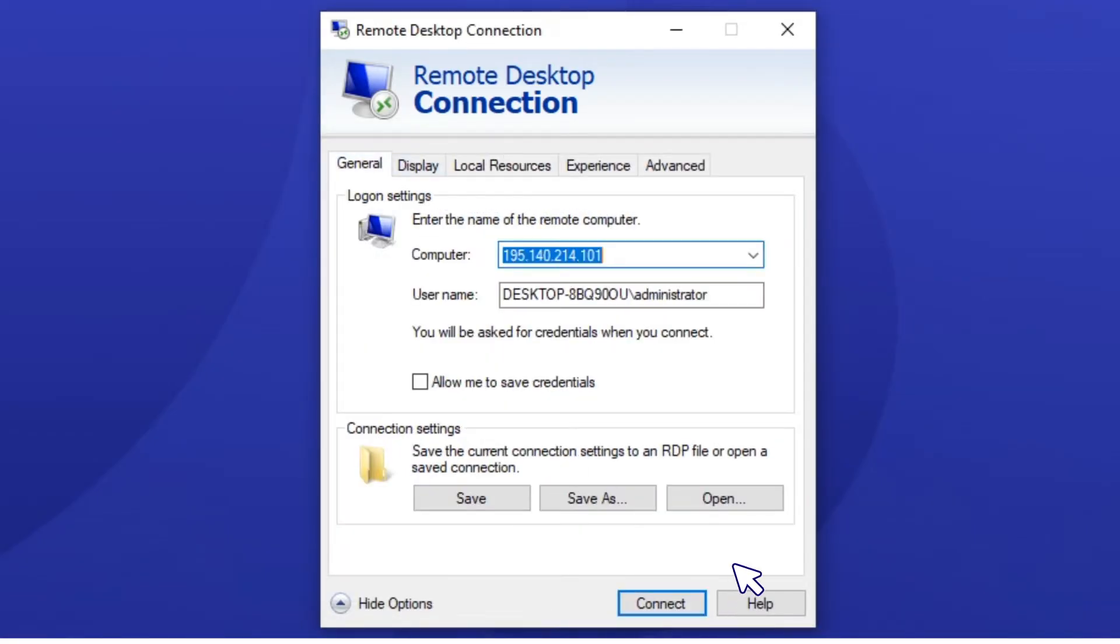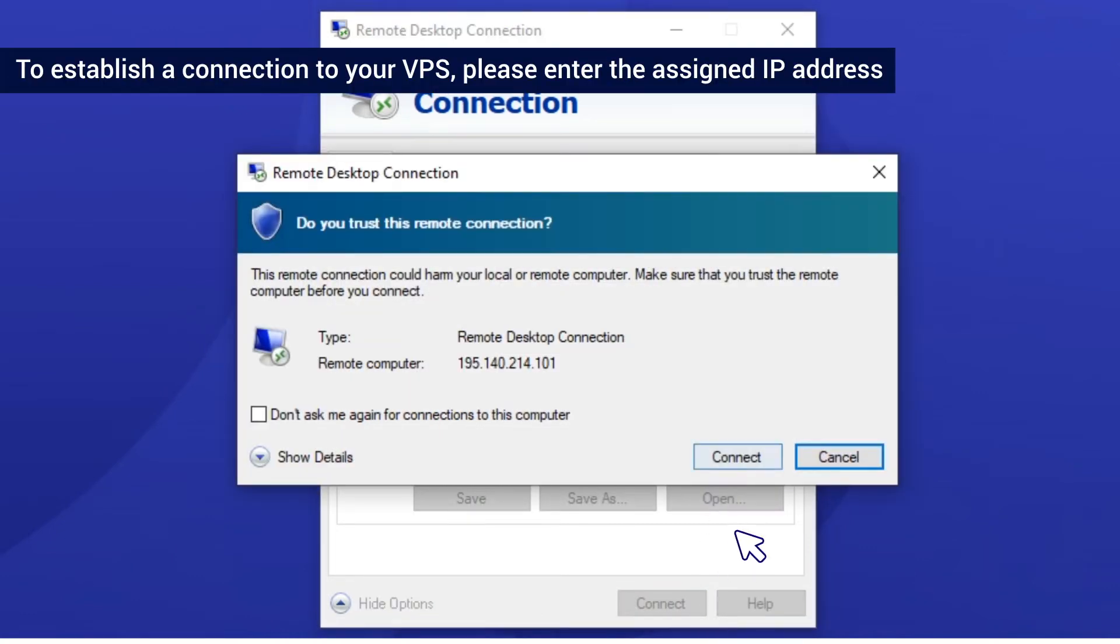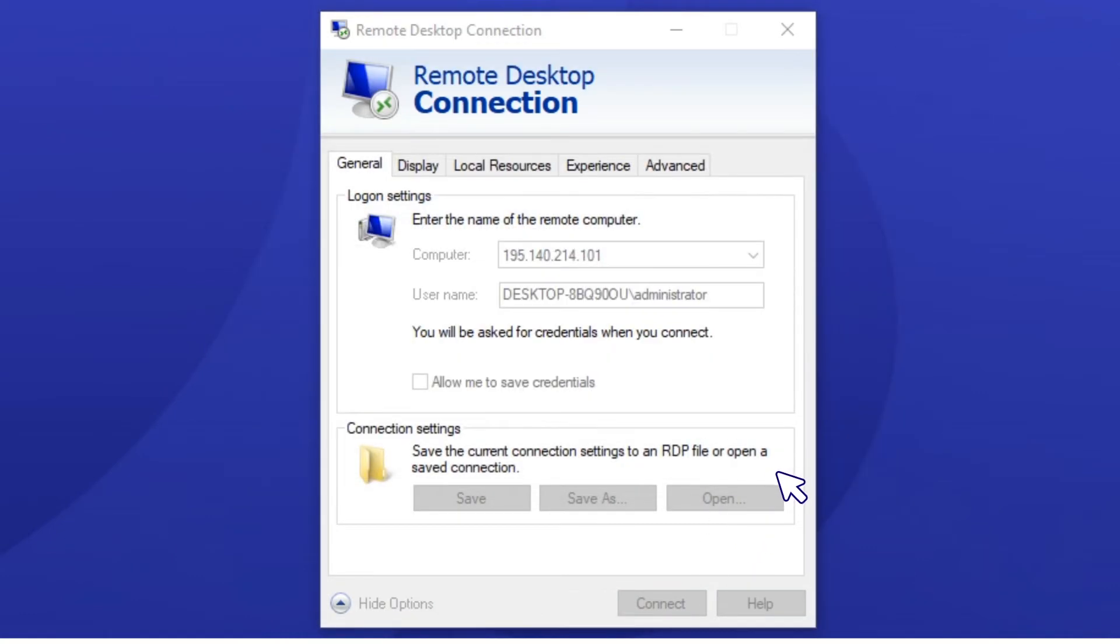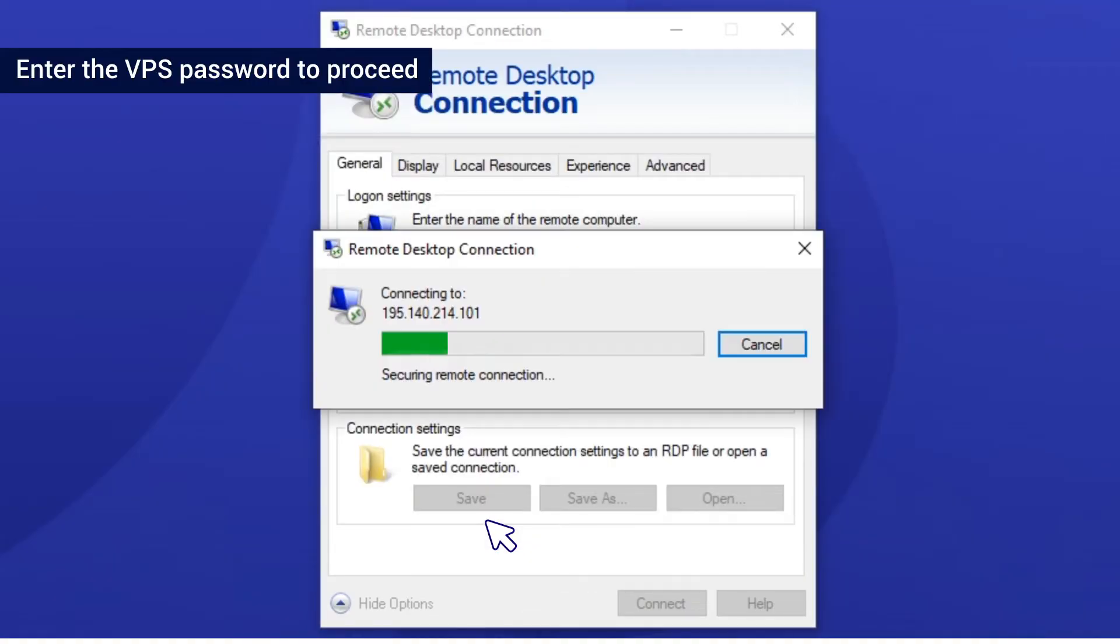To establish a connection to your VPS, enter the assigned IP address. Then enter the VPS password to proceed.